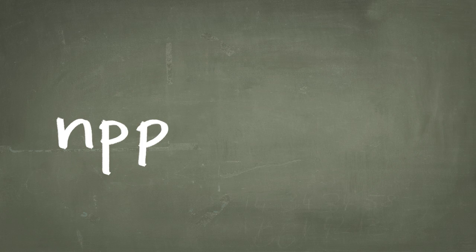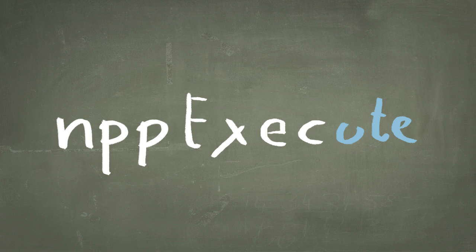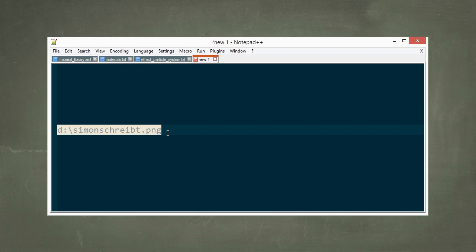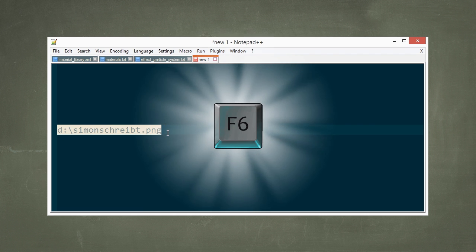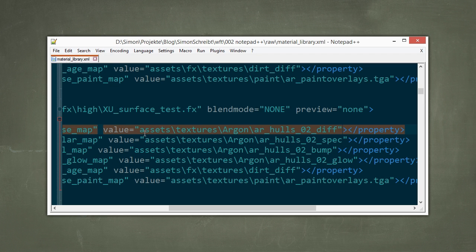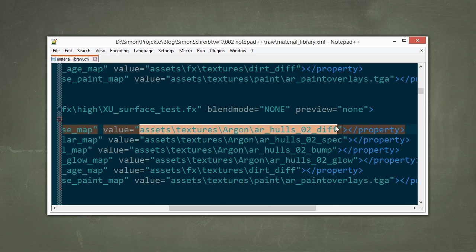Notepad++ exec, which stands for execute, is a plugin that makes it possible to select a text area in your XML or text file, press F6 and enter, and then it opens the file path you just selected. This works for absolute path information as well as relative ones.